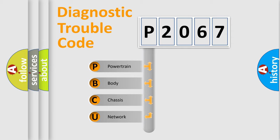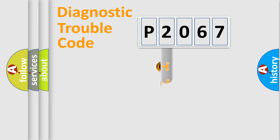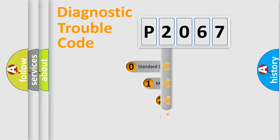We divide the electric system of automobile into four basic units: Powertrain, Body, Chassis, and Network. This distribution is defined in the first character code.